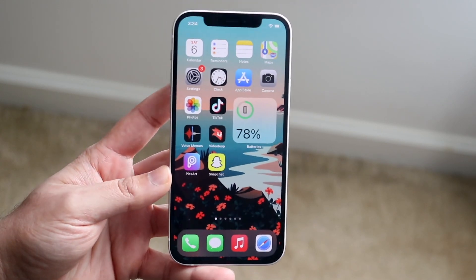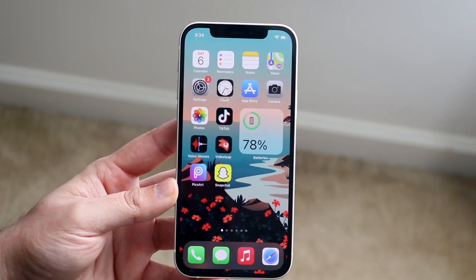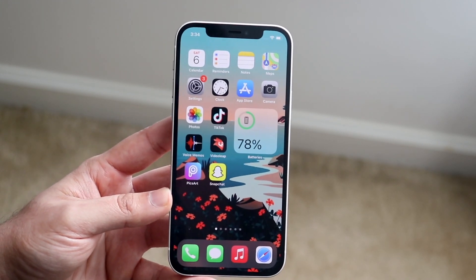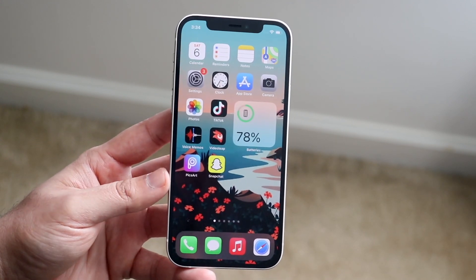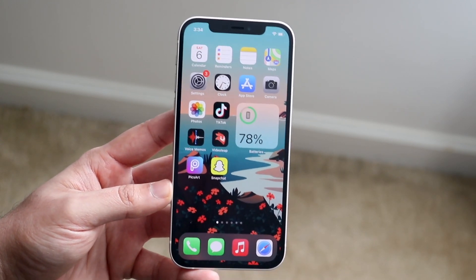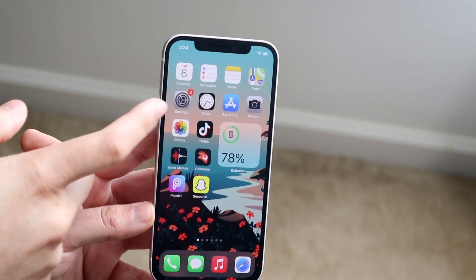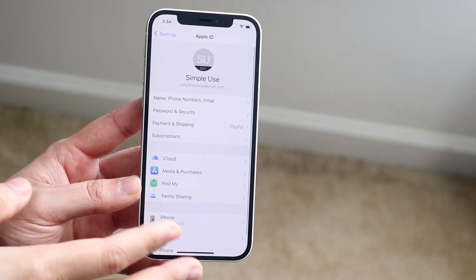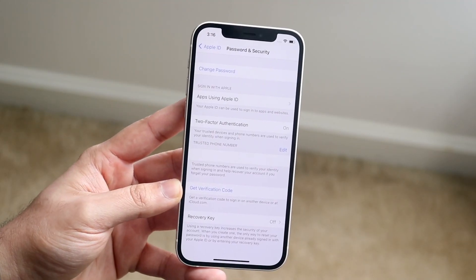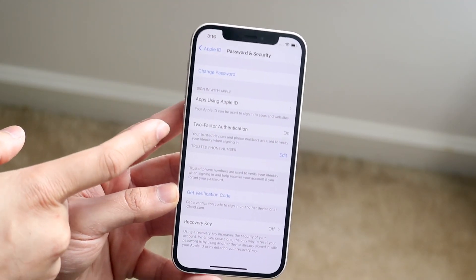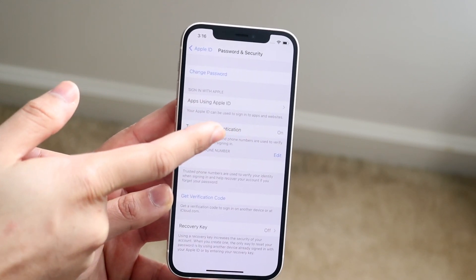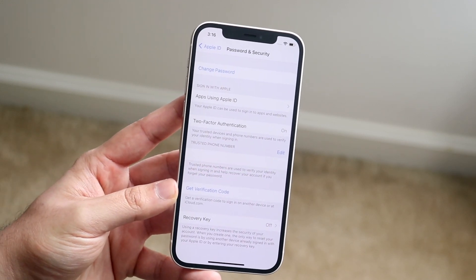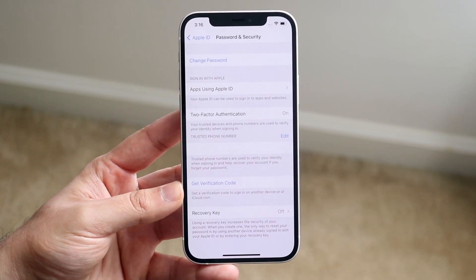However, there is a way to still change your phone number if you need to. In case you switched your phone number or need another device to temporarily receive a code, you can do this. All you have to do is go into your Settings app, click on your name at the top, click on Password & Security, and you can see two-factor authentication there. It's always going to be on, but if you see your phone number, you can click Edit and set up another phone number.